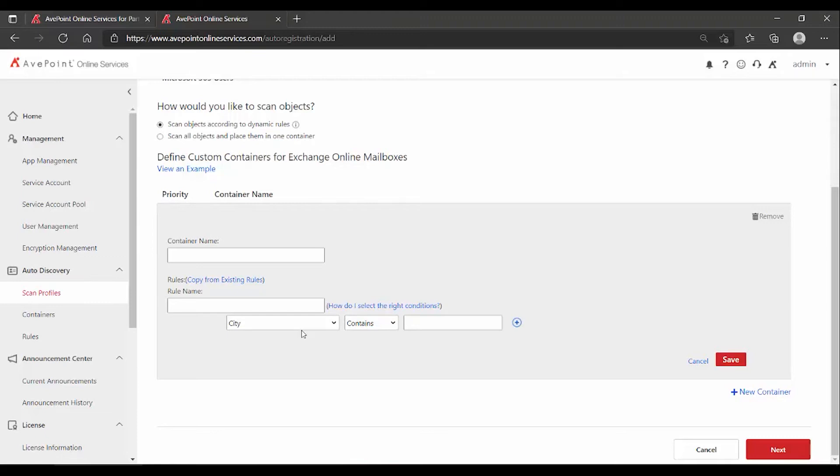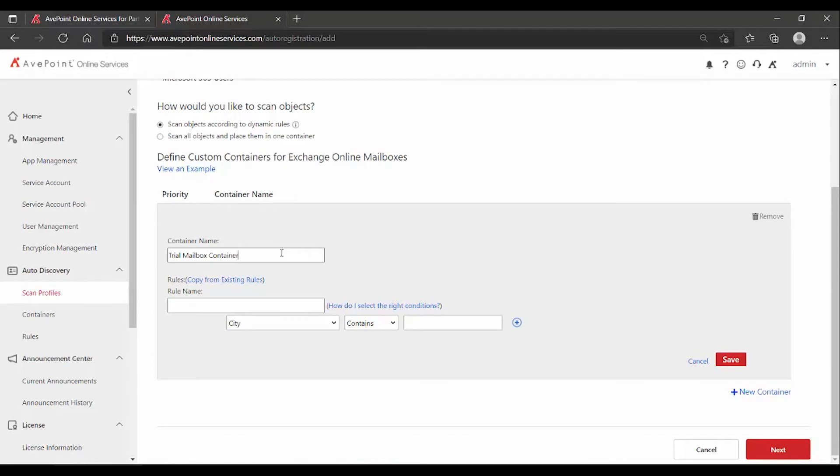What you're doing in this scenario is you're telling it, I don't want the default container. I want a dedicated container that only has the objects in it that I'm searching for. So for our purposes here, I'm just going to call this trial mailbox container. Note, the name doesn't make a difference. You can call it anything you want other than default mailbox container. Now below that, what do I want to name my rule? In this case, I'm calling it find trial mailboxes.